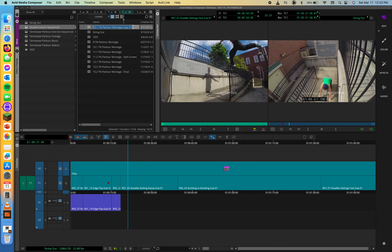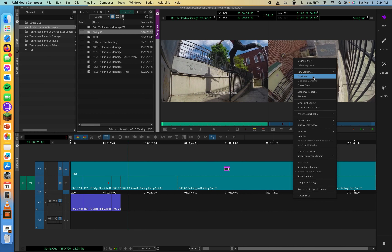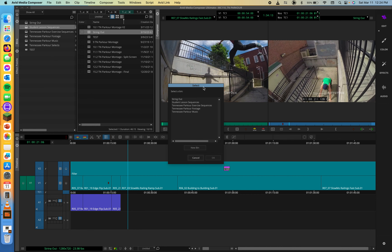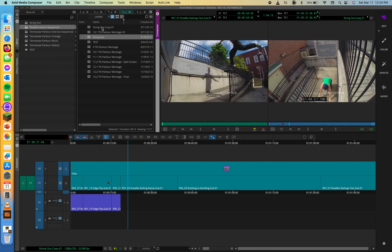You could also rename the duplicate — for instance, 'TN Parkour Montage Alternative Cut' or 'Parkour Montage Version 2.' Being very clear about what you're doing is best practice. You can also duplicate from the record monitor: right-click in the record monitor and choose Duplicate. A Select dialog box will pop up asking where you want to save the duplicated sequence — choose your Sequences bin and you'll get back the identical copy to work from.